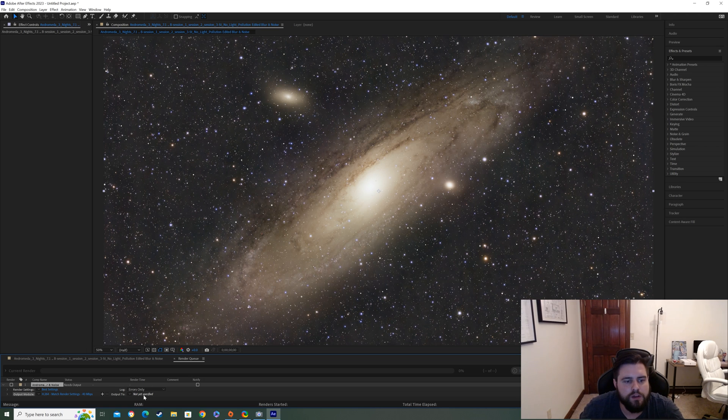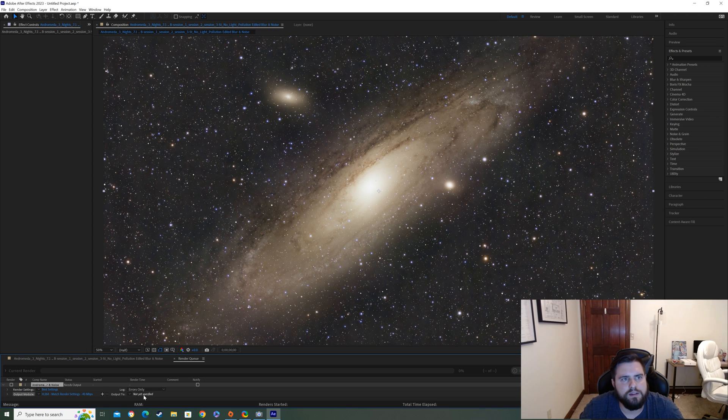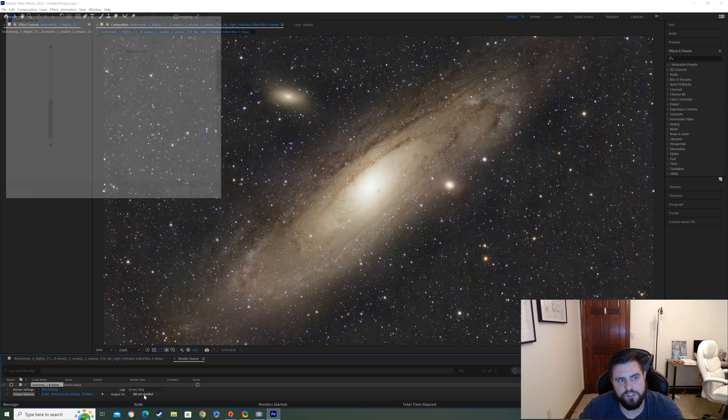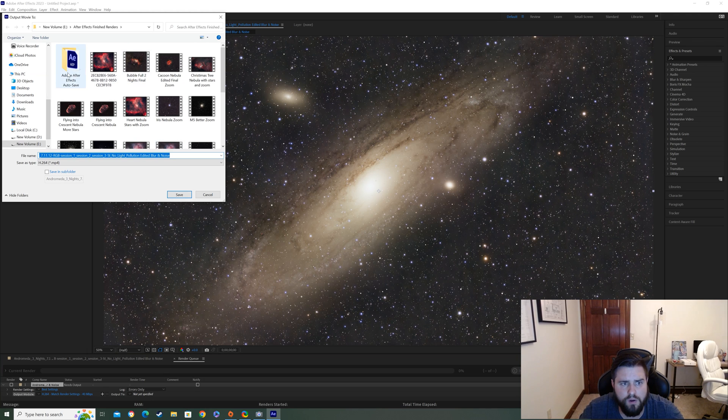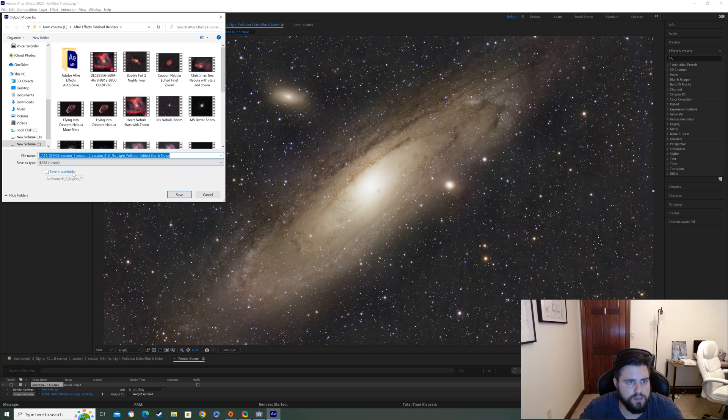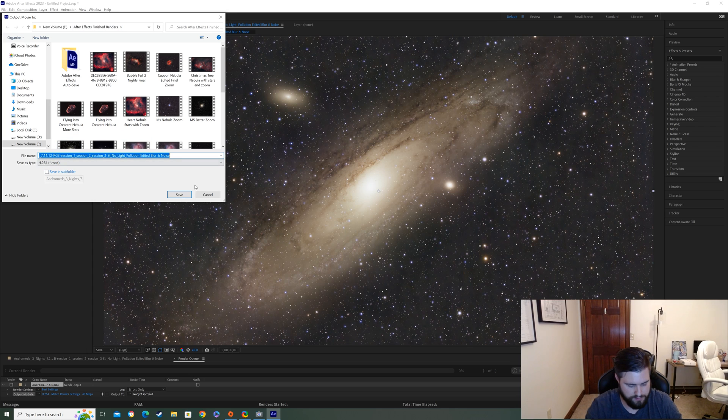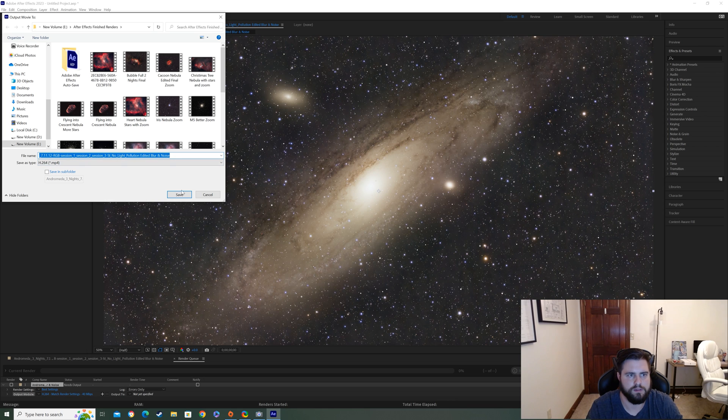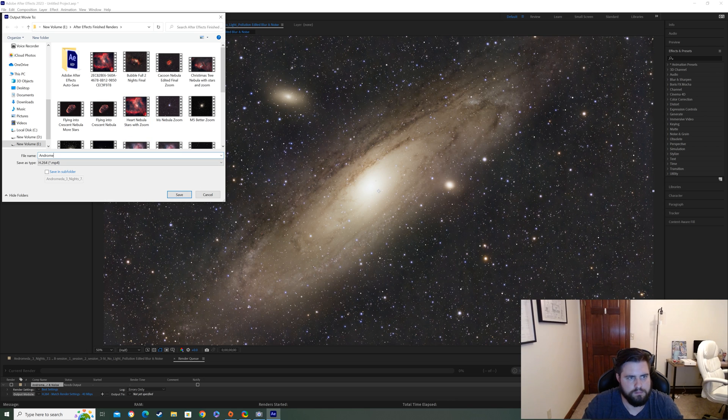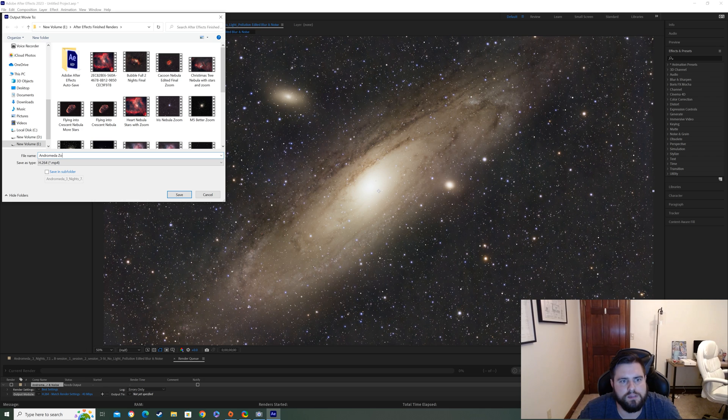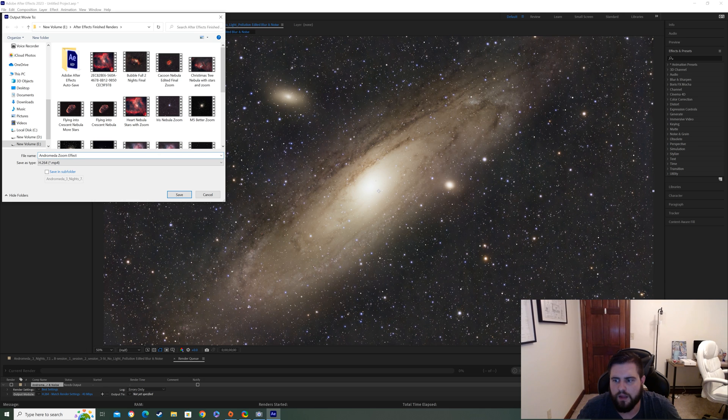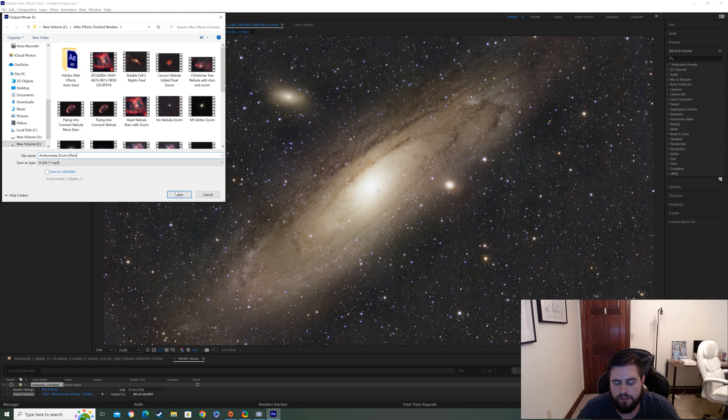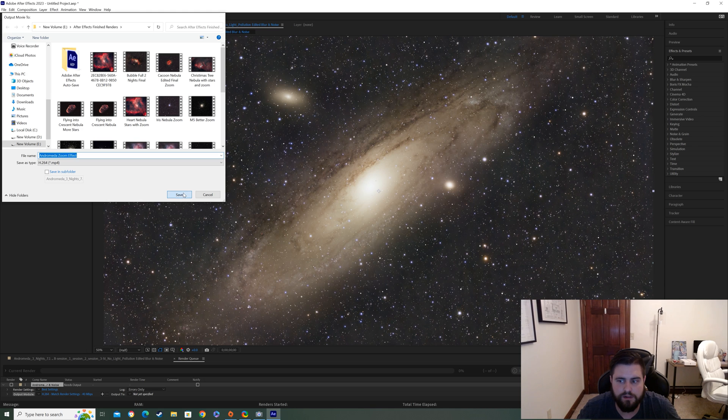So go in here, click on that, and I already have mine saved in a folder that's After Effects finished renders. And then all you're going to do is press save, name it what you want. I think we'll probably call this Andromeda zoom effect. That's it. So we're going to press save. And then the only thing left to do is to press render.